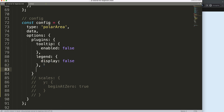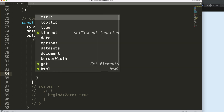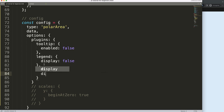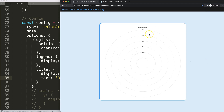And if you're really eager, we can add a title. Set display to true and then select the text — say '30 miles view'. I'm just making it up as I go. There we are.